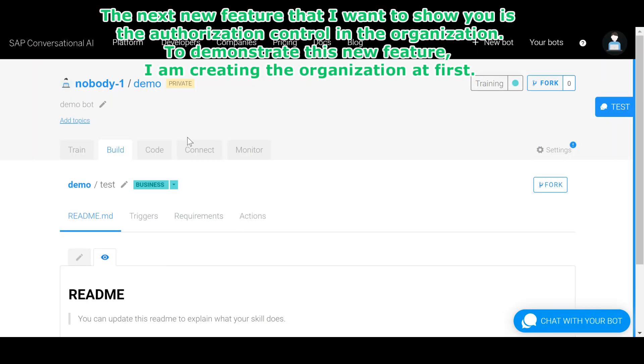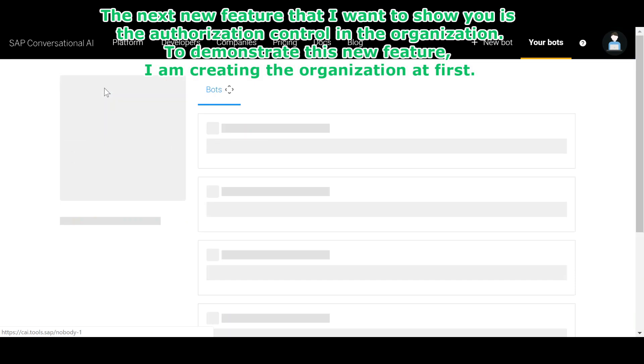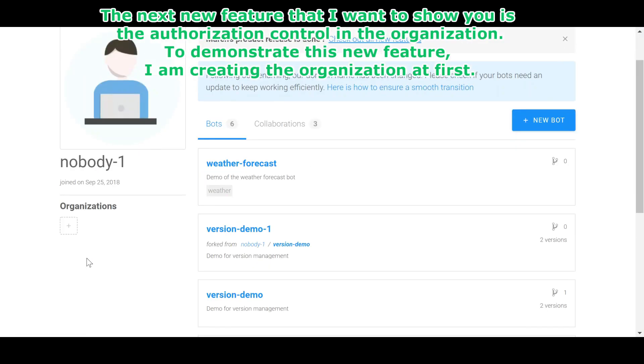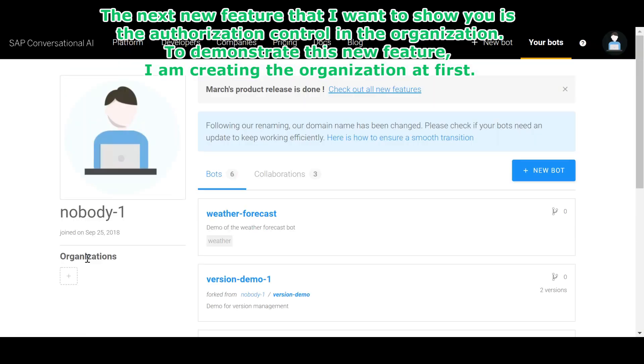The next new feature that I want to show you is the authorization control in the organization. To demonstrate this new feature, I am creating the organization at first.